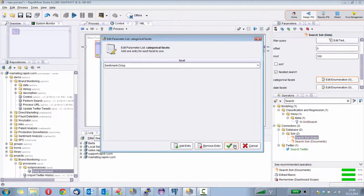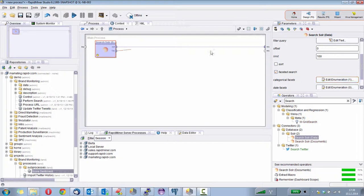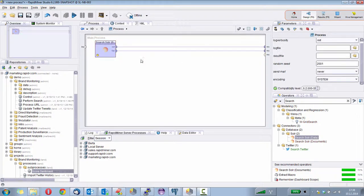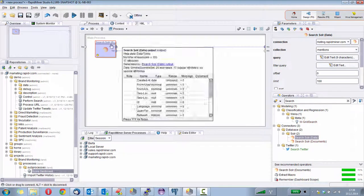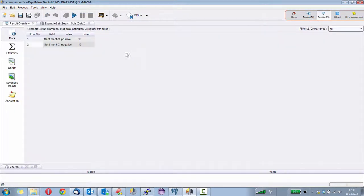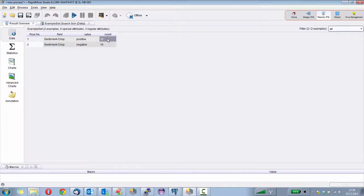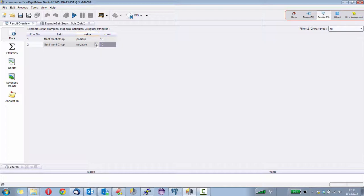And then there is a second output of the port of the operator that not only gives us the texts but also the counts. And now I see, okay, 16 people like Christmas or they were in a good mood, while 10 might not be so optimistic about Christmas.